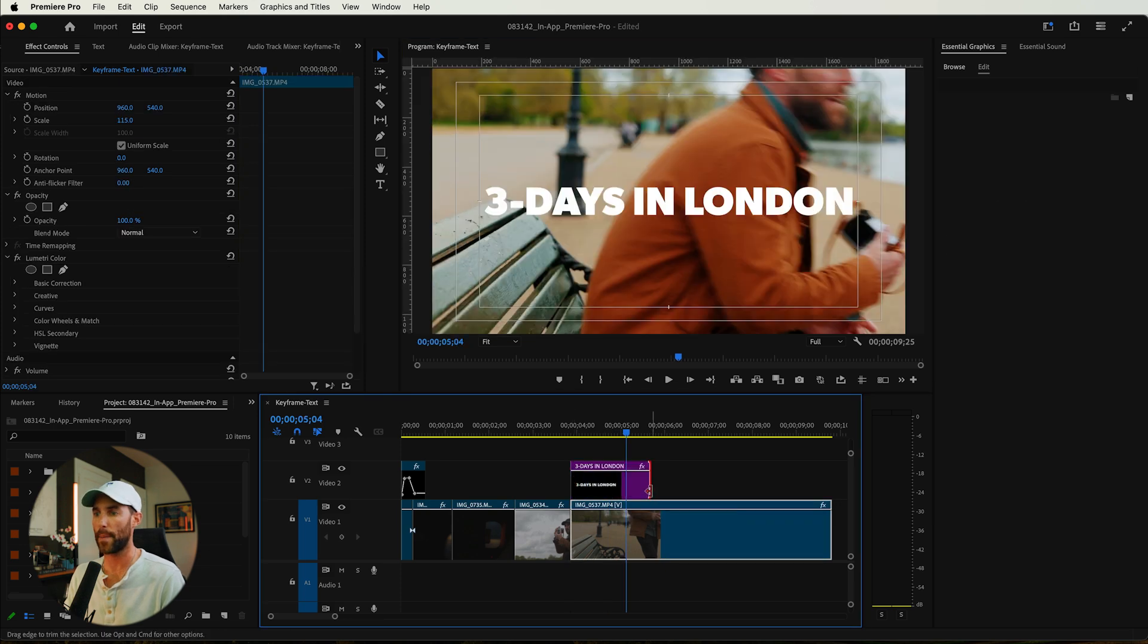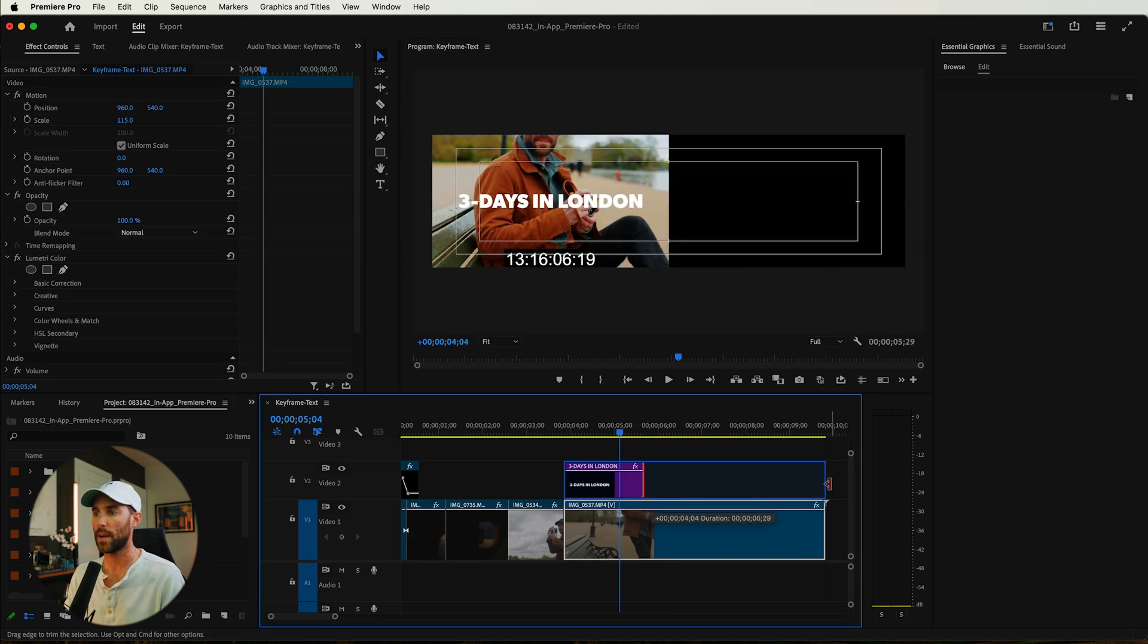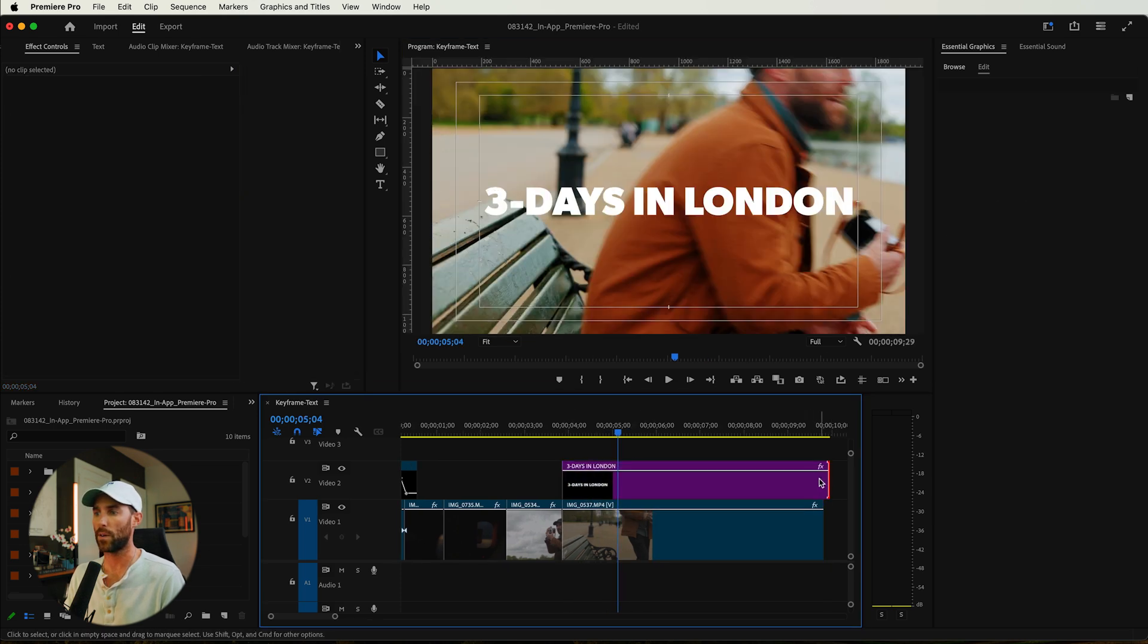I'm going to drag this on top of this clip here and drag it all the way down. Super simple, very easy, but that's not over here. We're here to talk about keyframes. How do we animate this text and make it look like it pops a little bit more.